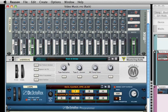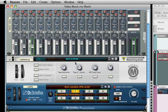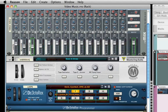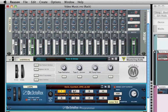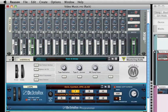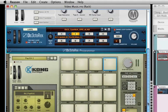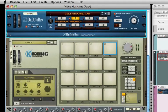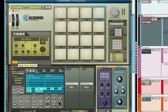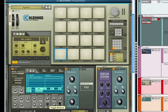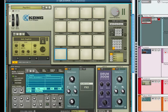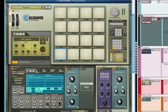I have also used a combinator device here for mastering or adding effects. Then I have my Dr. Octo Rex loop player which is also automated. I have used a Kong drum designer and changed some of the loops to be reversed or played backwards.